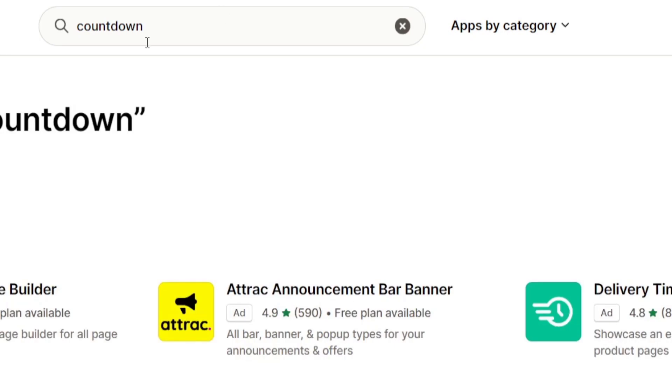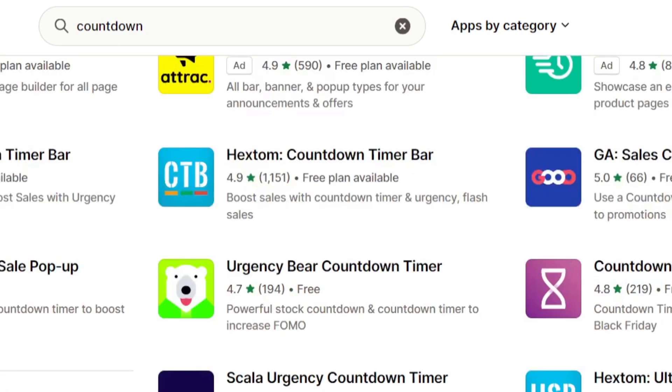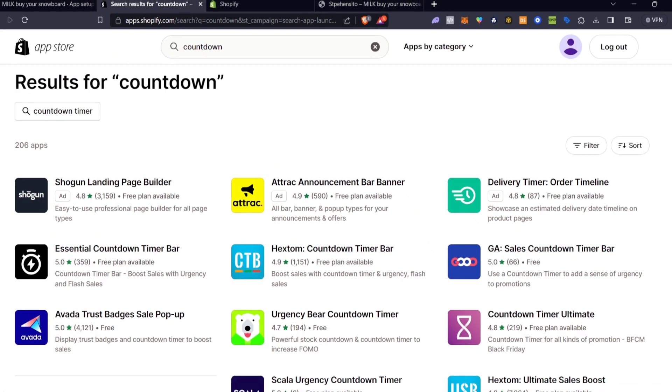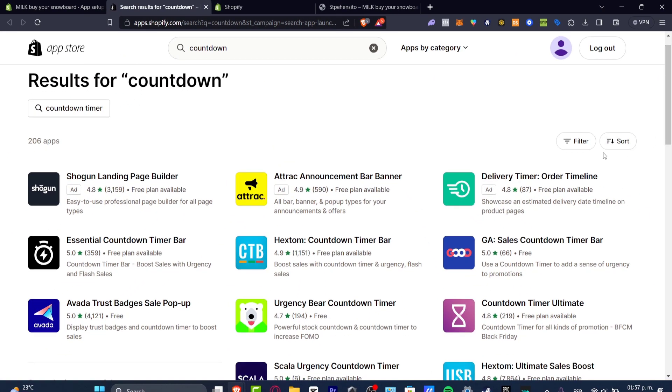As you can see we have the Shogun landing page builder, we have the essential countdown timer bar, we have a lot of applications. But what we're actually going to do here is add the countdown timer bar application that has really great ratings and really great downloads.